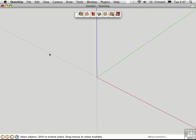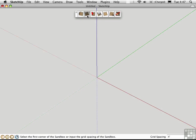You can actually sculpt organic forms from scratch using the Sandbox tools. Click the second button to create a grid from scratch. Before you do anything, you can set the grid spacing right here. I'll set this up to be two feet, and I'll press Return.